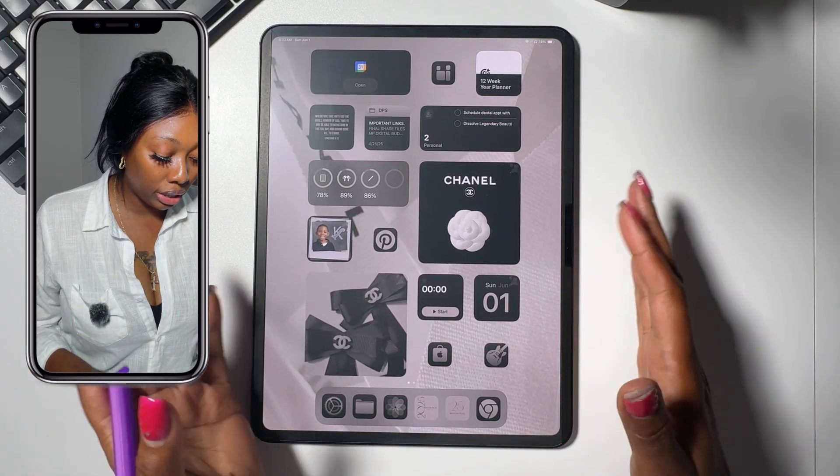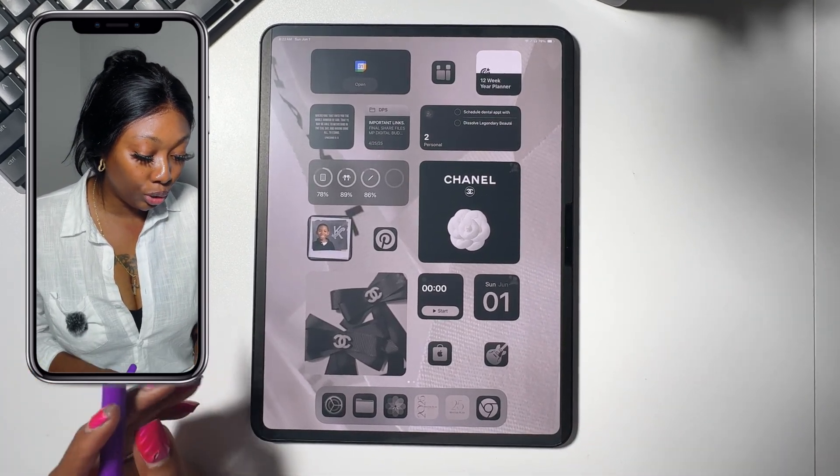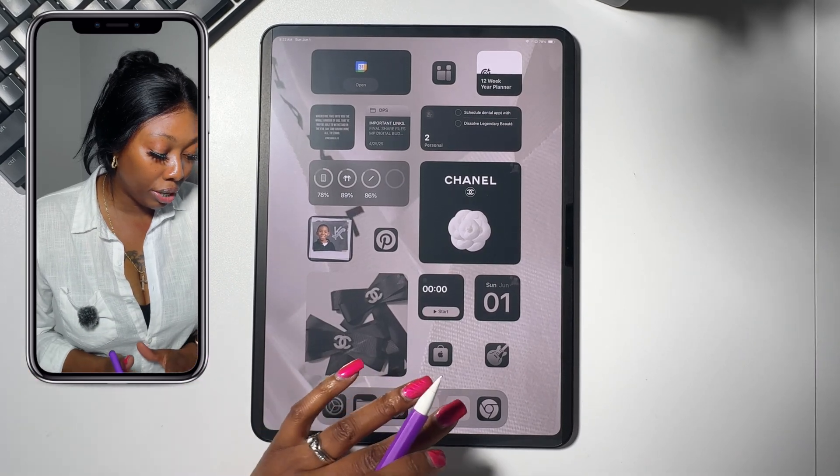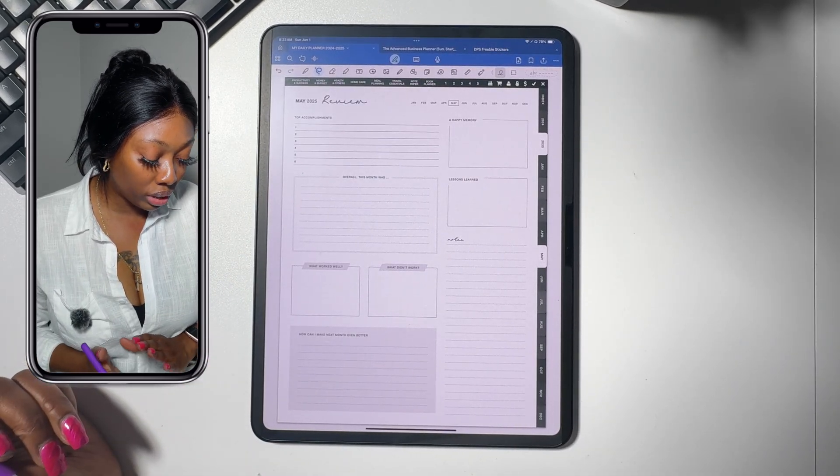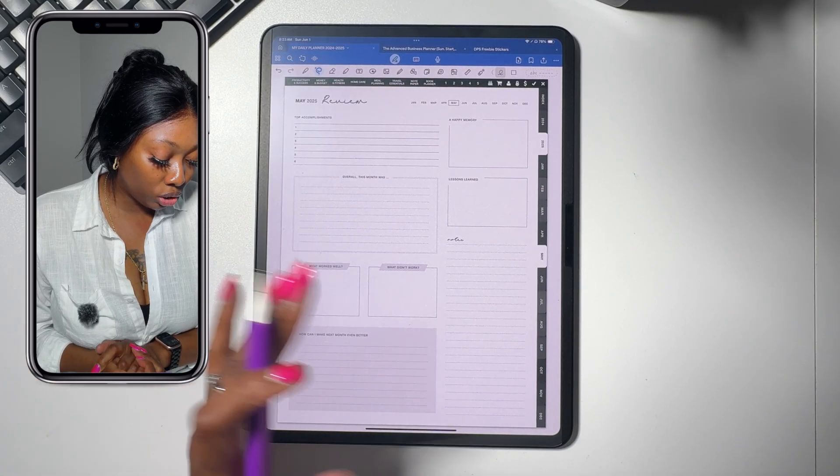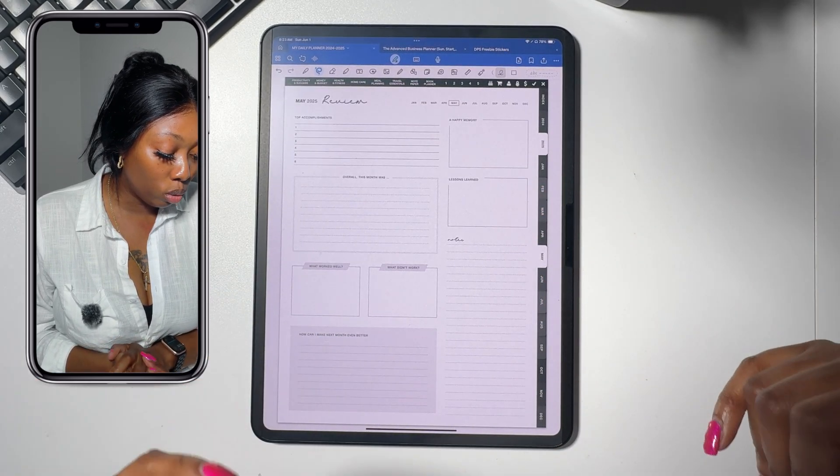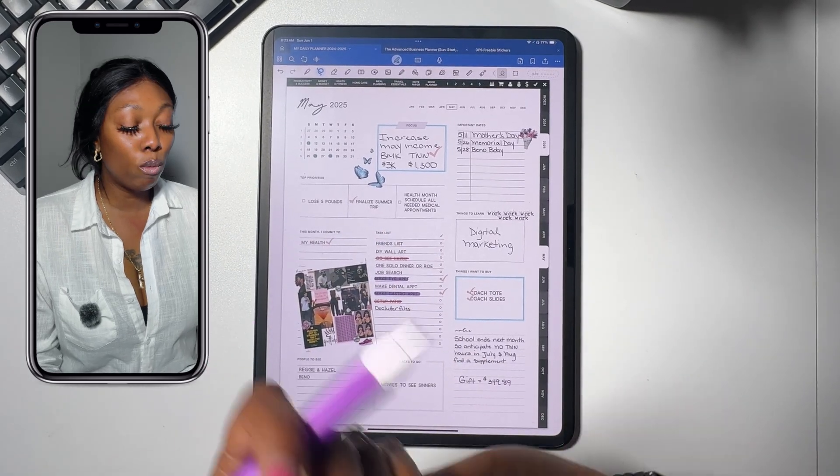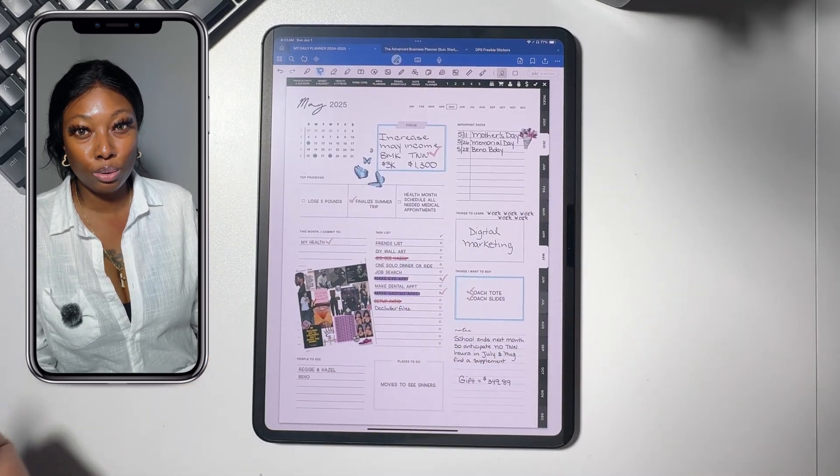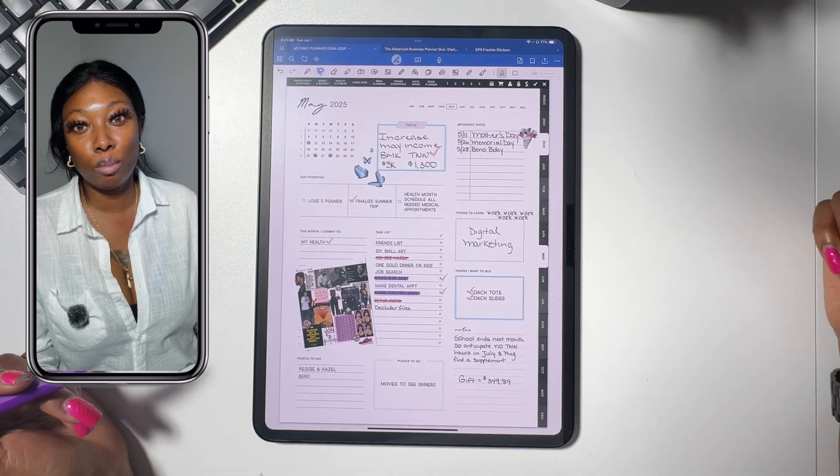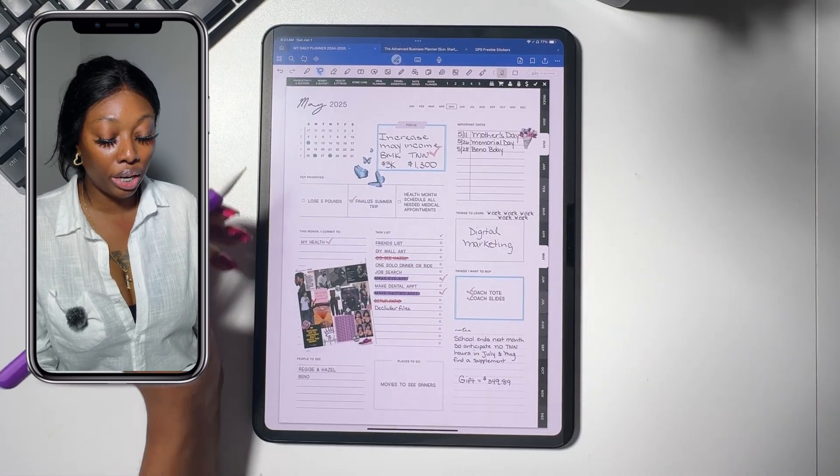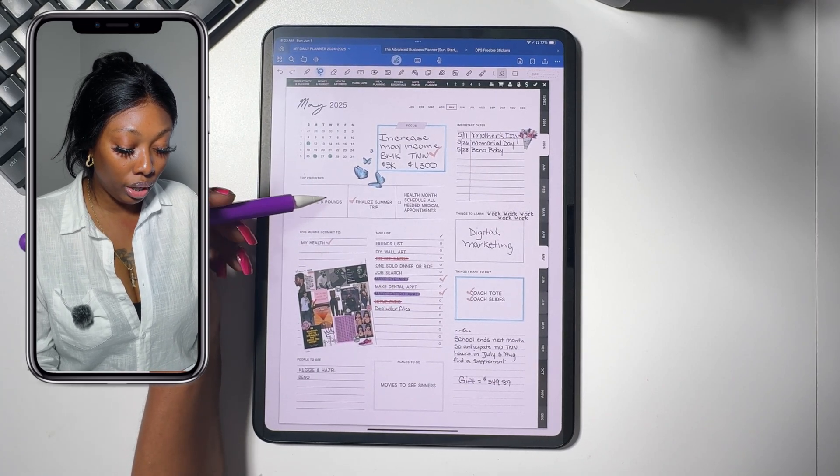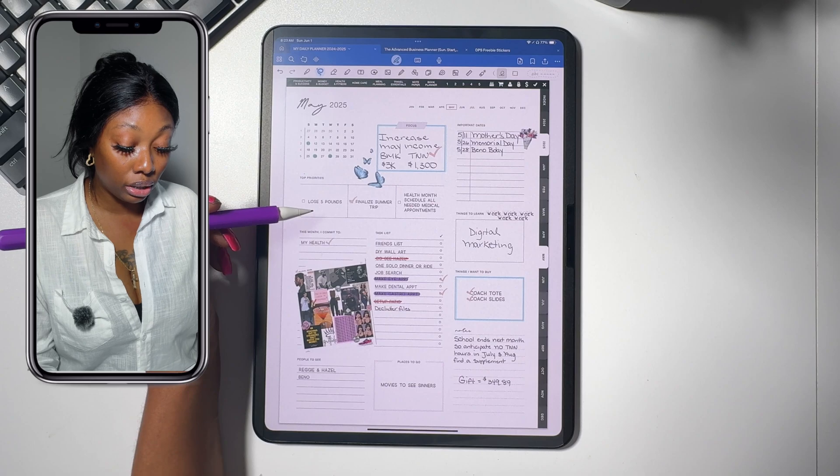So we're going to open up my daily planner and I want to start with May's goal page because I want to see what I was able to accomplish and what I wasn't able to accomplish. So this will help me complete my review for the month of May. I'm not sure if I lost five pounds. I have to step on the scale because at one point I did lose like four pounds but then I gained a couple pounds back.